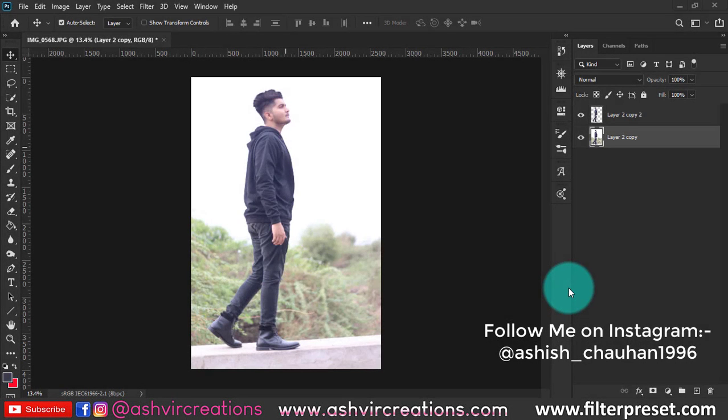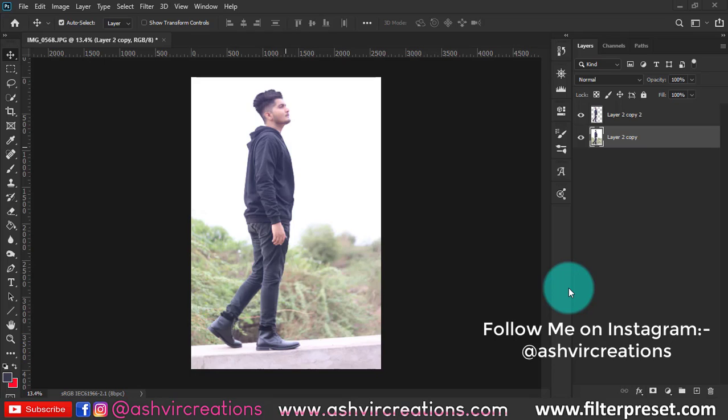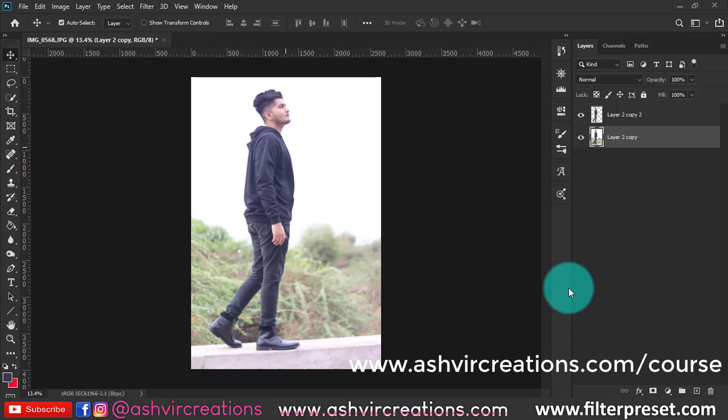What's up beautiful people, this is Ashish from Astro Equation, welcome back. In this video we are going to create a neon lights photo manipulation in Photoshop.